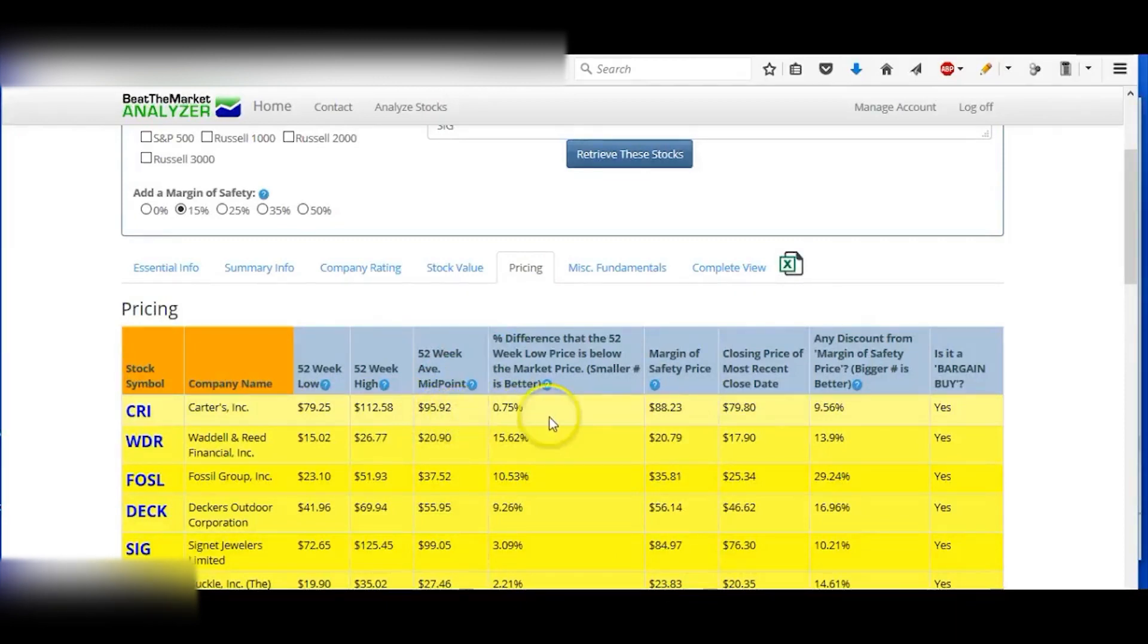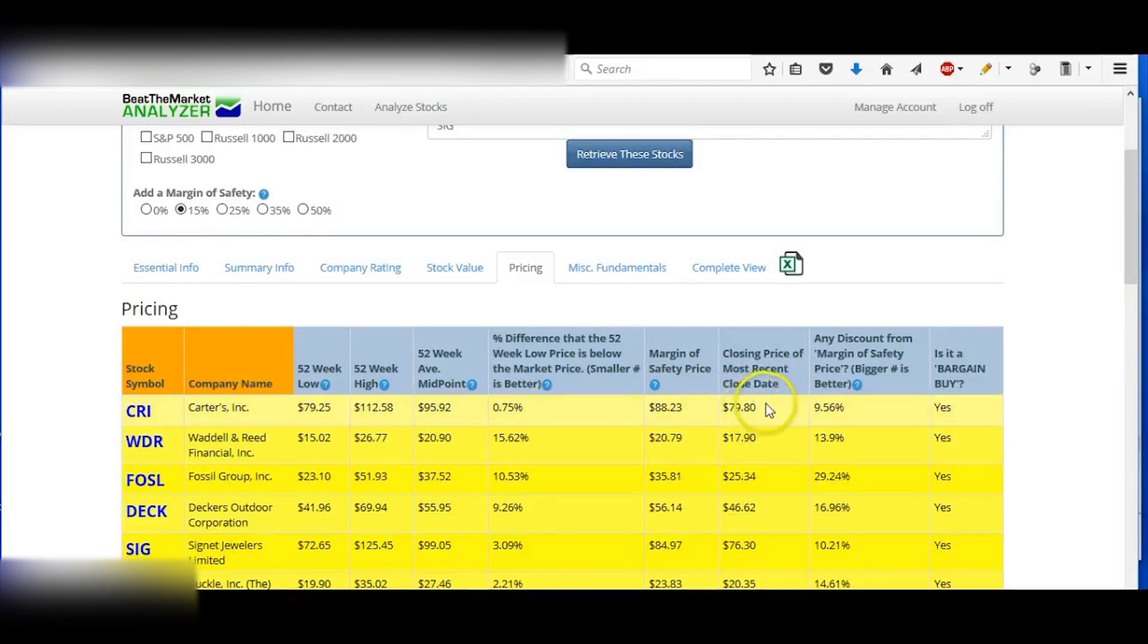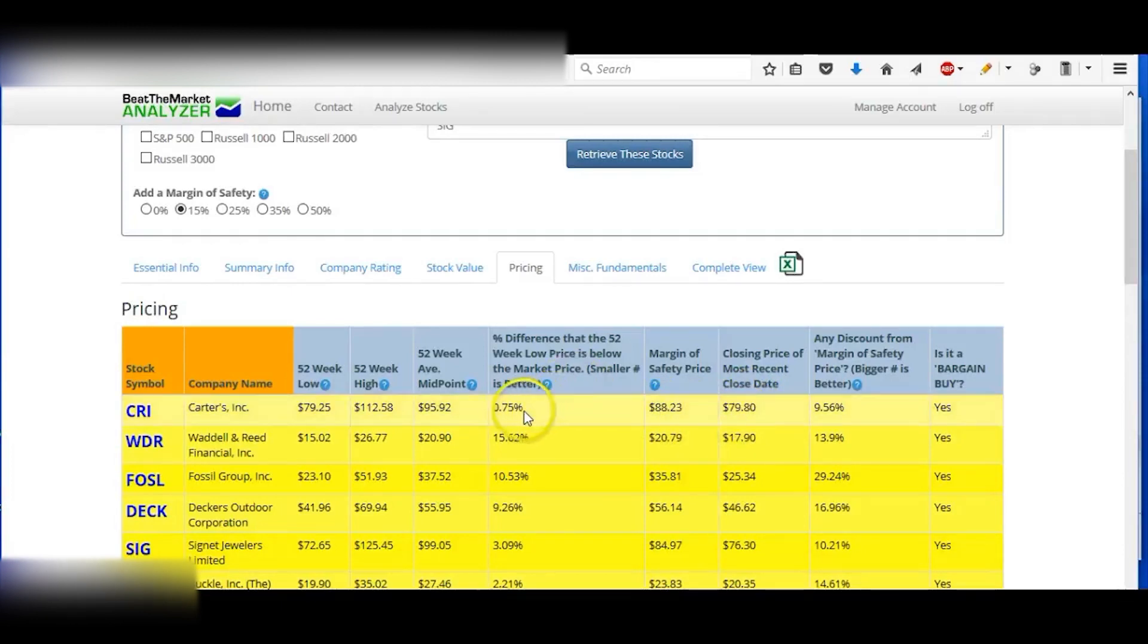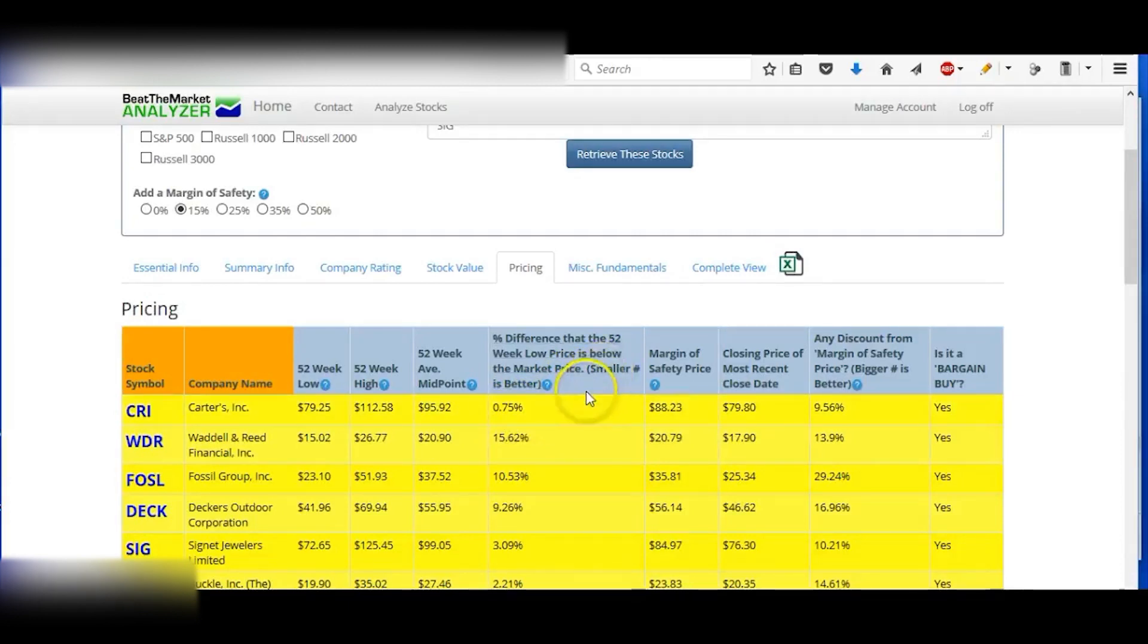Gives you pricing information, so you can see 52-week highs and lows in the midpoint. So $95 is the midpoint, and right now it's at around $79 something. So you can see that it's pretty low compared to the midpoint. It's only about 0.75 away from the 52-week low, so this might be a great time to buy this company.